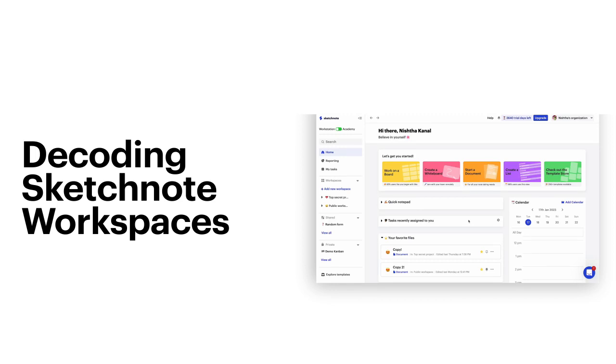Hello and welcome to Sketchnote. In this video, let's talk about what workspaces are, what the differences between your workspace options look like, and which one can be used for what type of file. Let's get started.